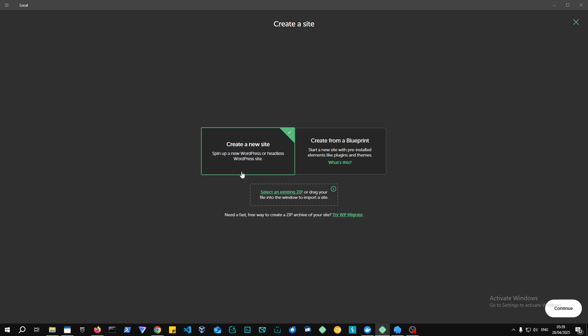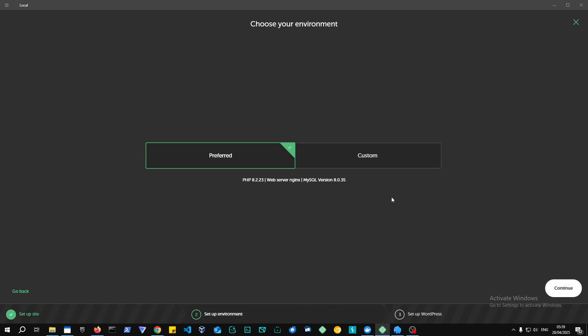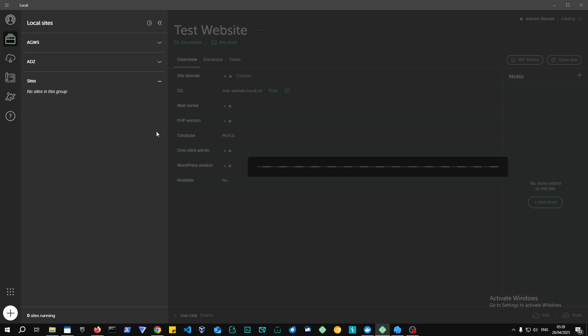This is how you create a website. Just press on the add by the left. Continue creating a website, test website, for example. Let's just call it admin. You can also customize the environment for it, but we'll get to that later. And then add website.